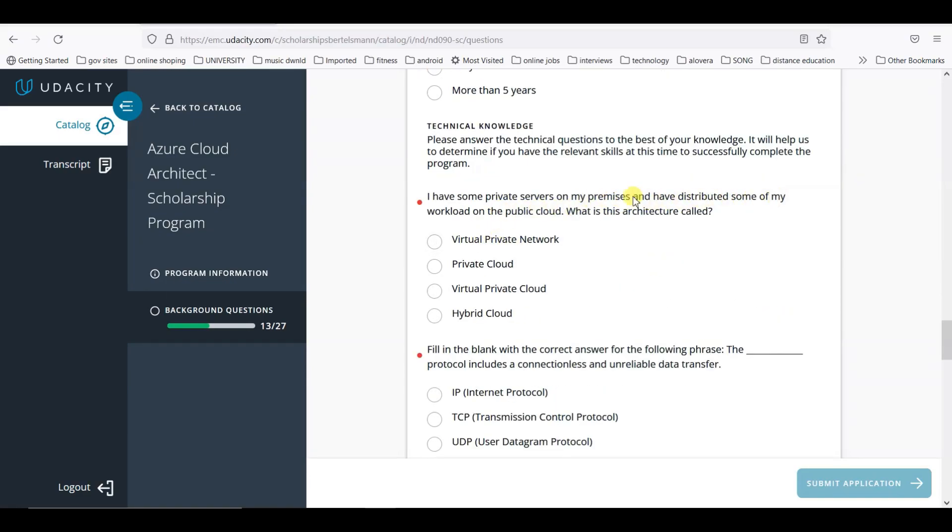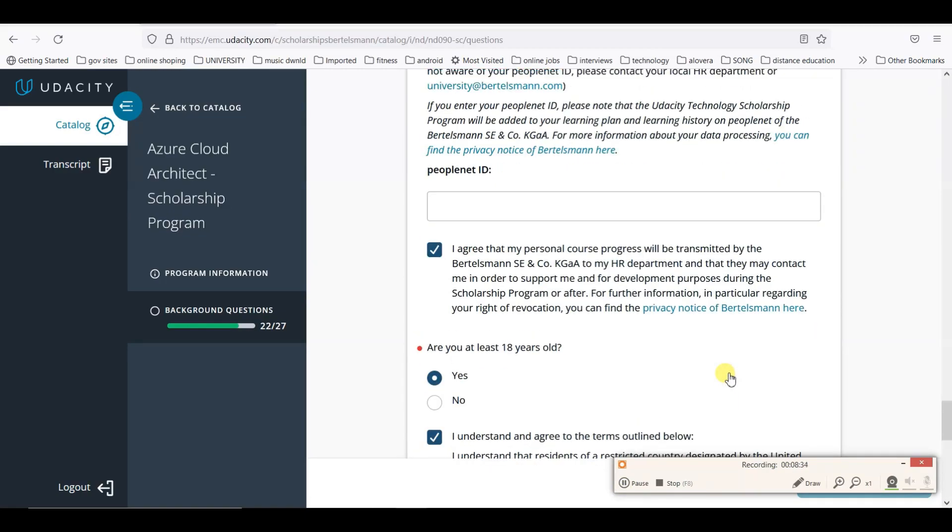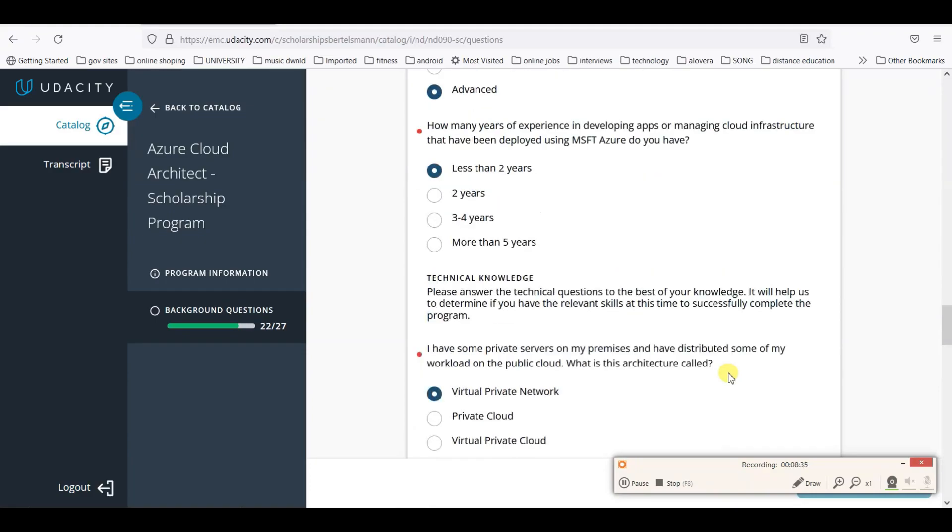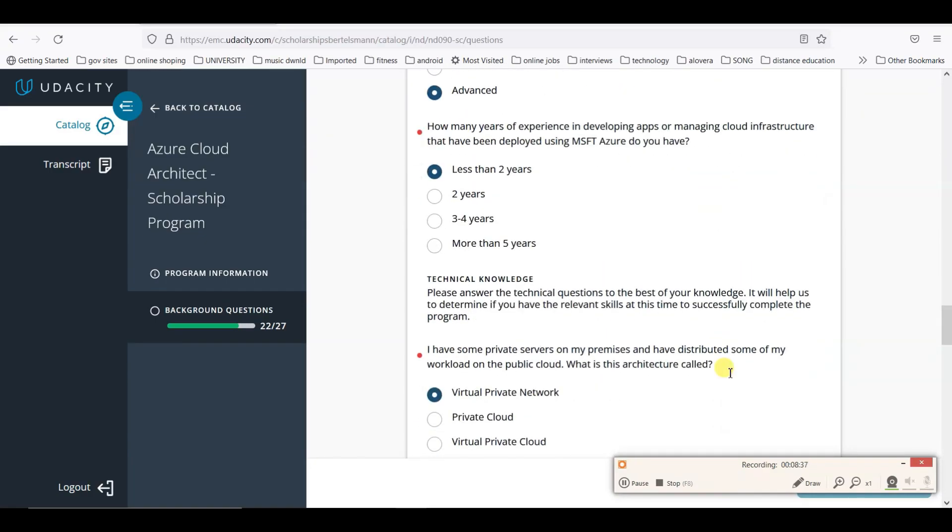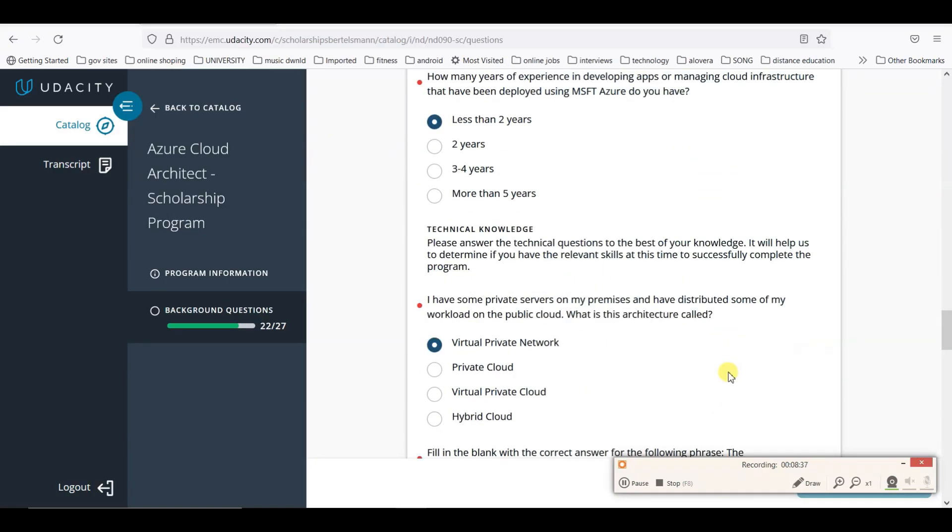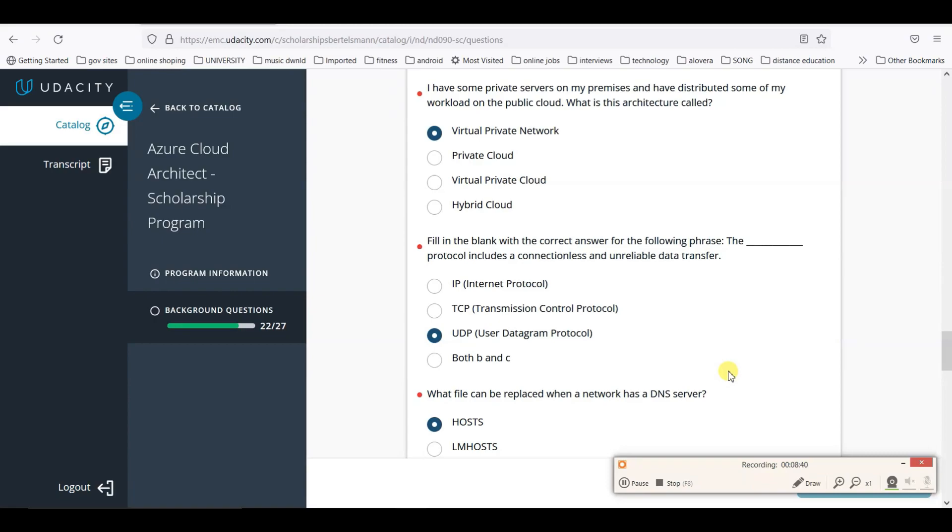These are the questions they will ask. Two to three questions you have to give answers, like virtual private network. I filled all these details. You can check.